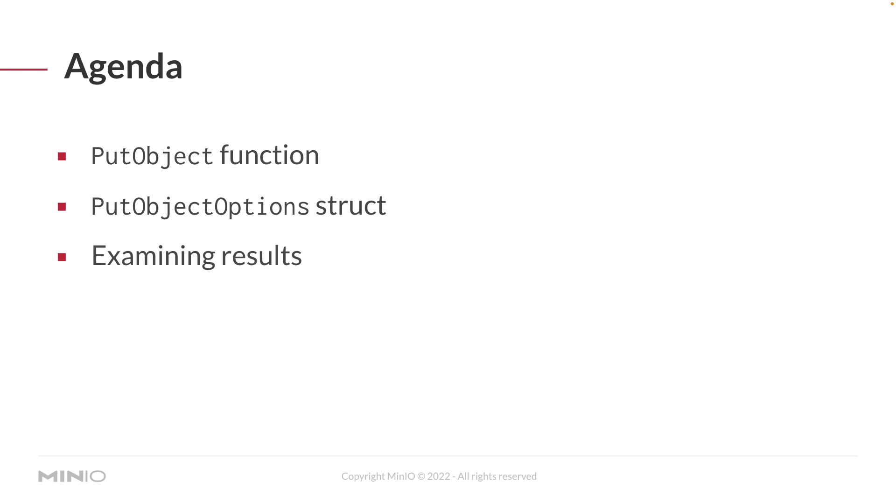At the end of this how-to, you should be comfortable with the put object function and also the put object options struct that's used to set some values for the object that you're going to upload, things like metadata and tags. We're also going to show you how to examine the results. Let's go ahead and take a look at some code.